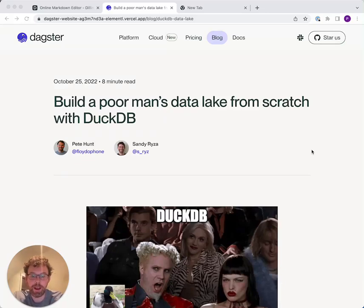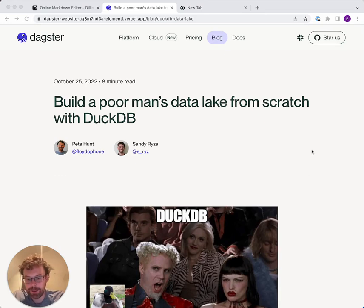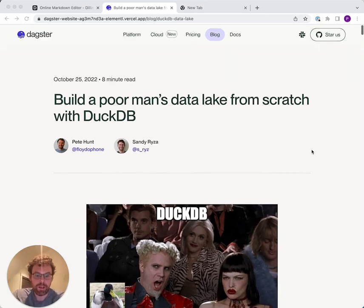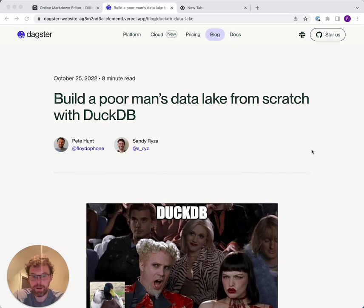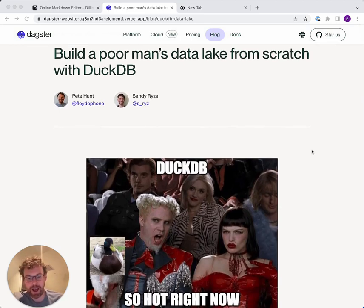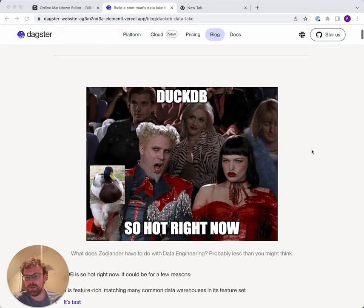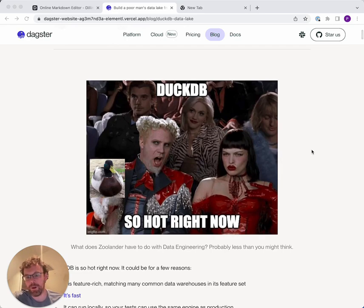Hi, my name is Pete. I work on Dagster, and I'm going to talk to you today about building a poor man's data lake from scratch with DuckDB. The first question on your mind is probably, what is DuckDB? Actually, you already know what DuckDB is — it's like so hot right now. You can think of DuckDB as kind of like a SQLite for analytics.